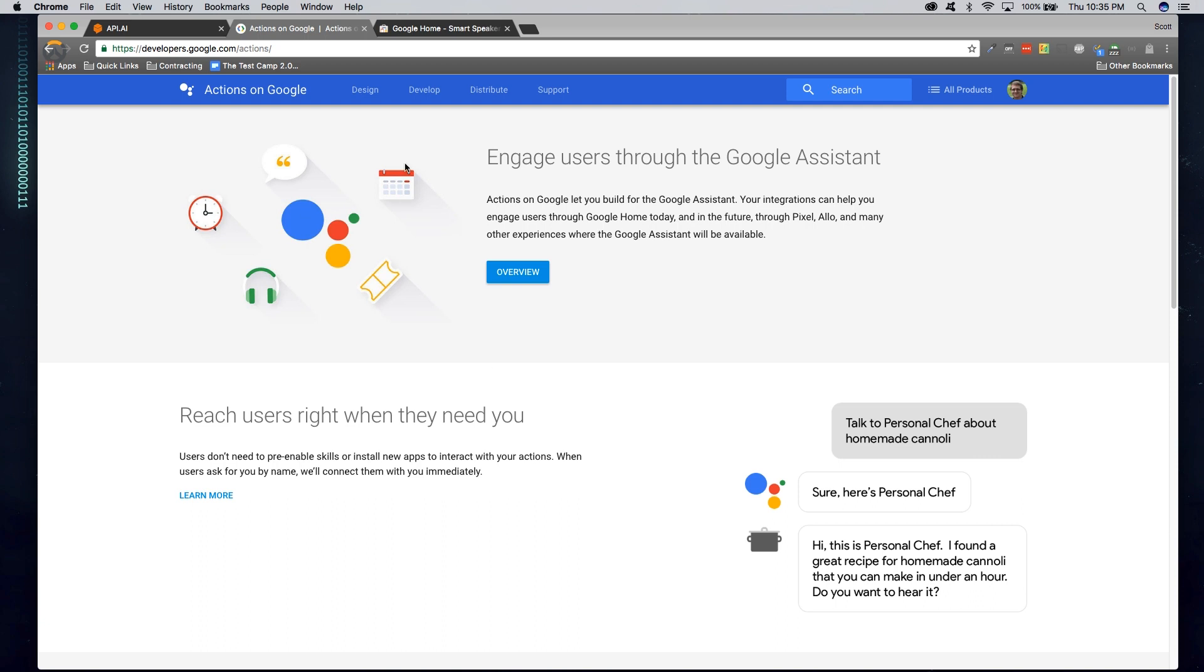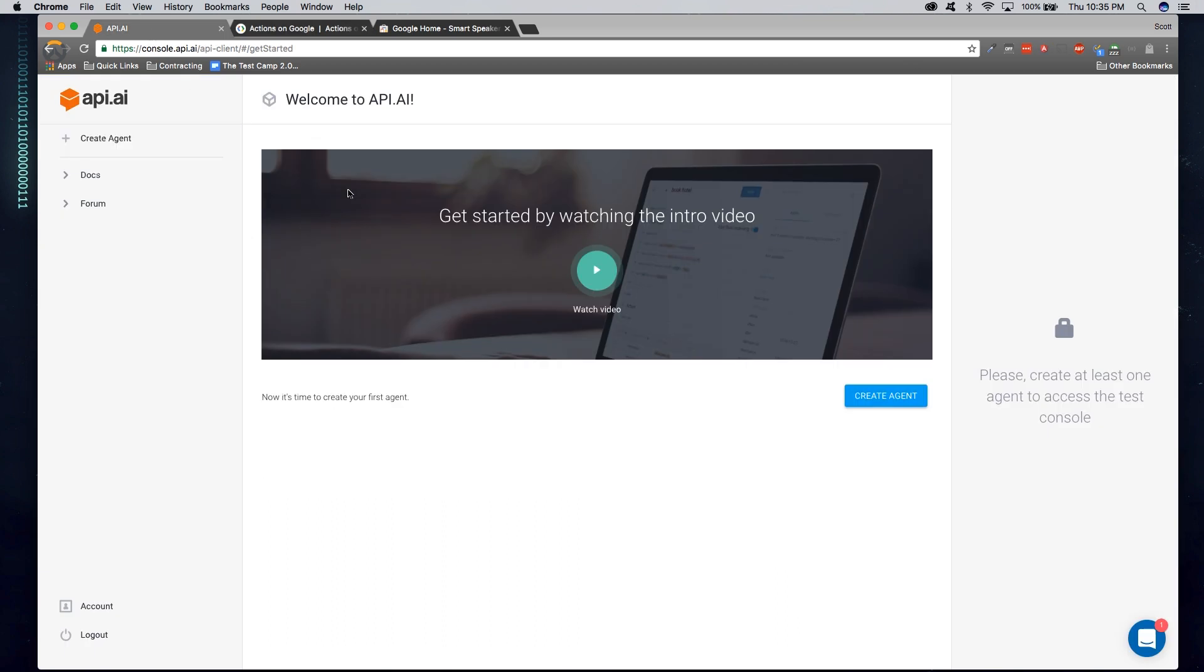To begin with, you're going to have to go to api.ai. This is basically ground zero for starting your Assistant conversation software. I'll go ahead and let you create an account and then come on back.